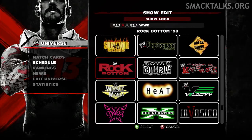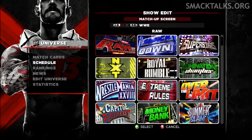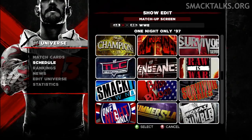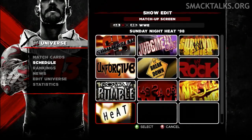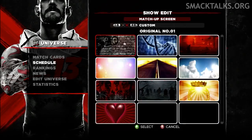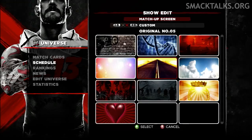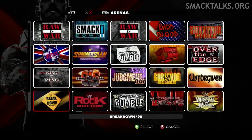Additional logos include the XFL, Hall of Fame, Divas, D-Generation X, Invasion, and even next year's WrestleMania 29 logo. Aside from the logos there's also all of the current era matchup screens, the custom ones from last year, and a lot of the Attitude Era matchup screens including the old Smackdown matchup screens, so you can perfectly create an Attitude Era universe mode featuring Raw, Smackdown and Heat using the in-game logos, matchup screens and custom arenas.